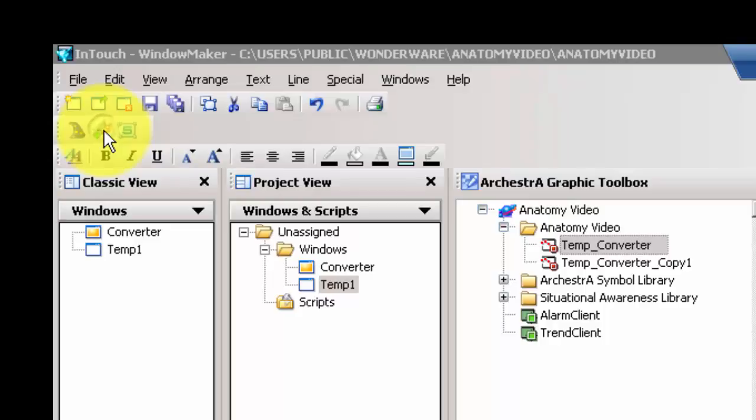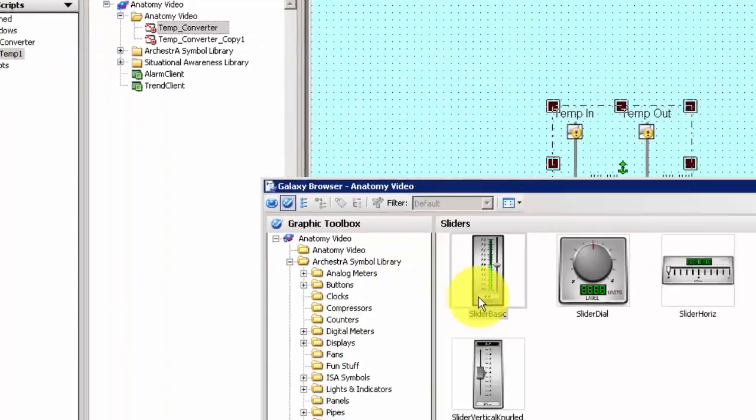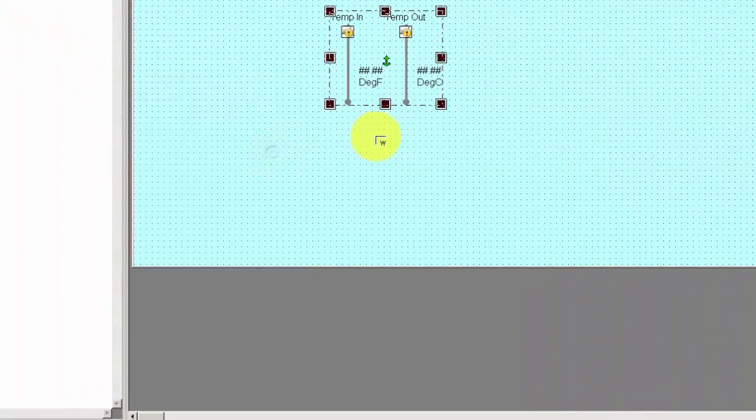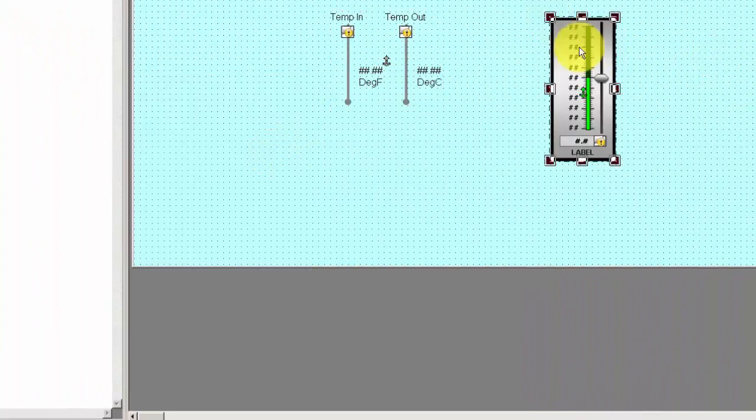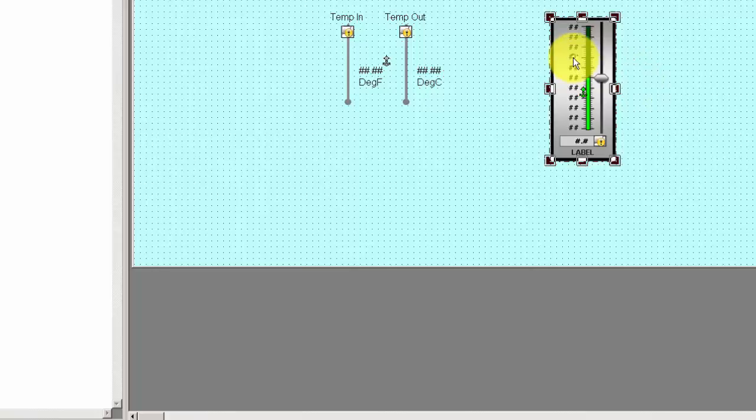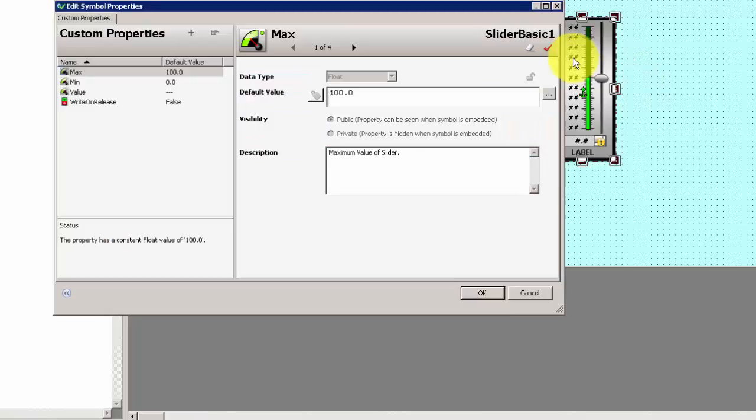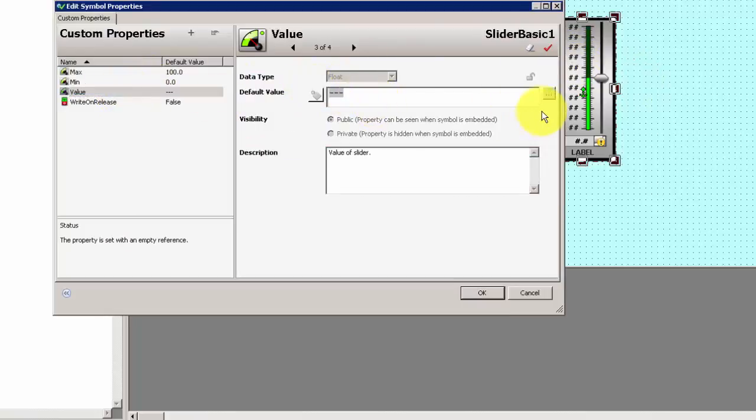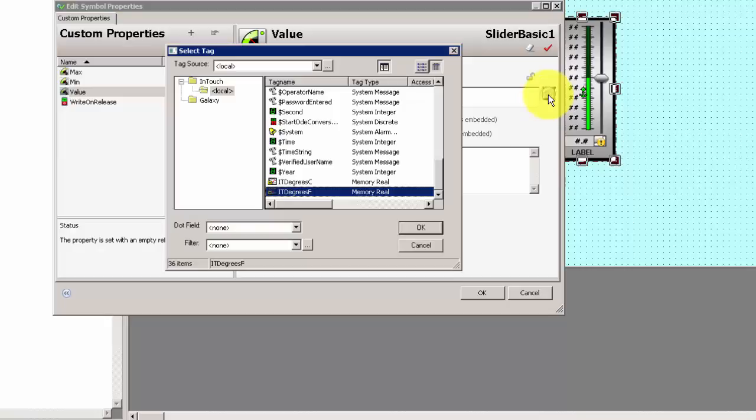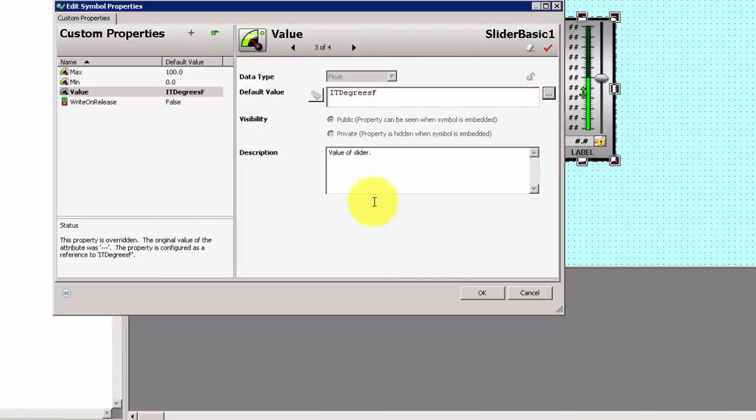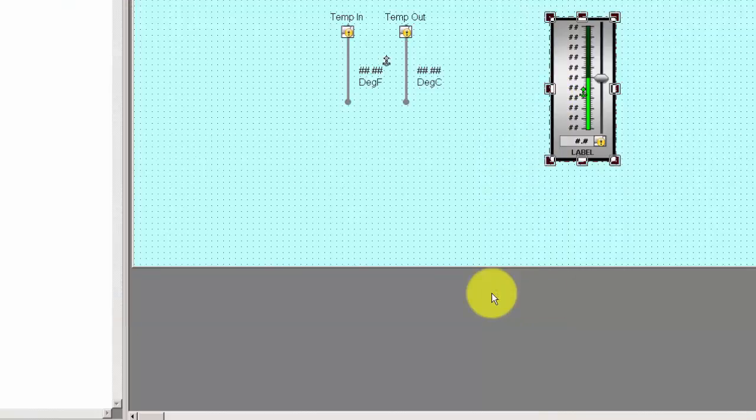We'll also add an Orchestras graphic here, a slider, so that we can simulate the degrees Fahrenheit changing. We'll change the value of this slider, again to our InTouch tag, for degrees Fahrenheit.